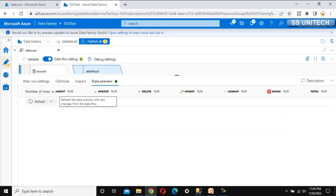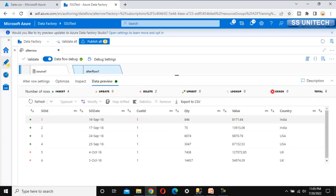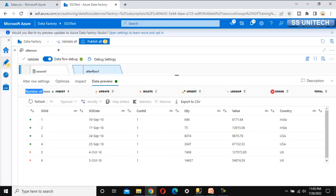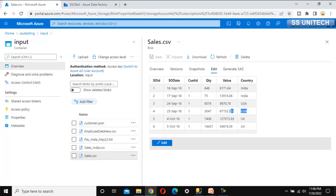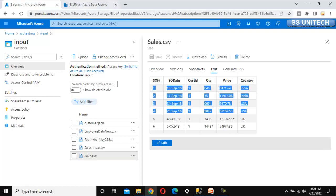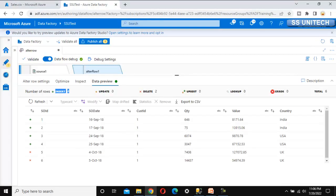Let's go to data preview and refresh. We can see at the top: insert is 4, update is 0, delete is 2. There are two rows for the UK department, so delete shows 2. The remaining four rows, which are not UK, will be inserted — that's why insert shows 4. In the preview, the plus symbol indicates insert and the minus symbol indicates delete.